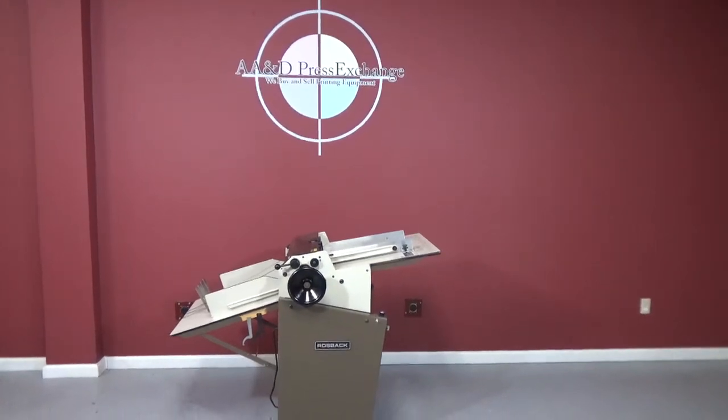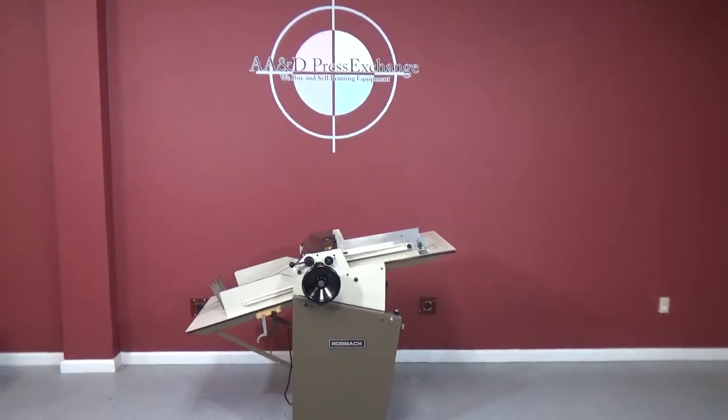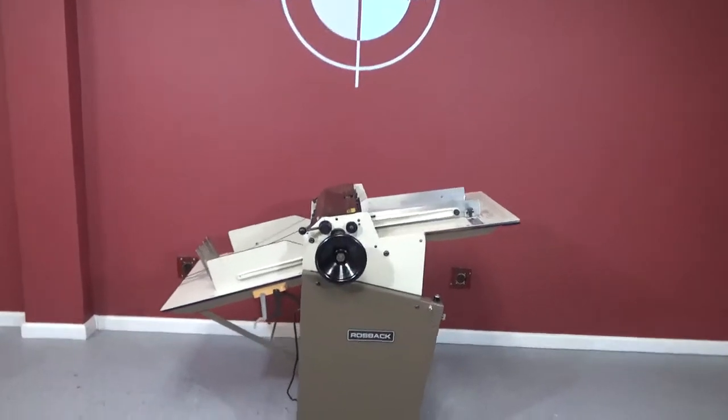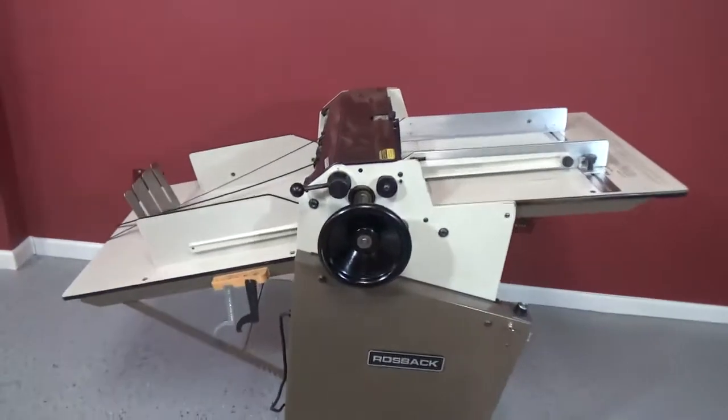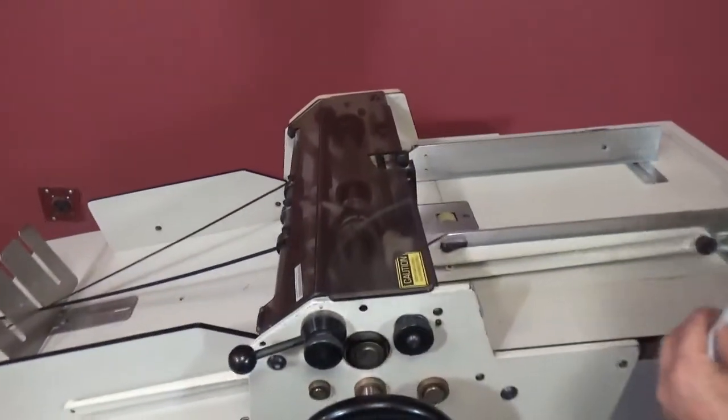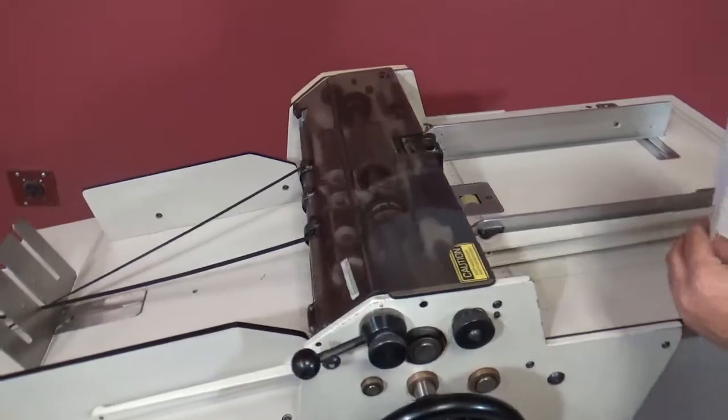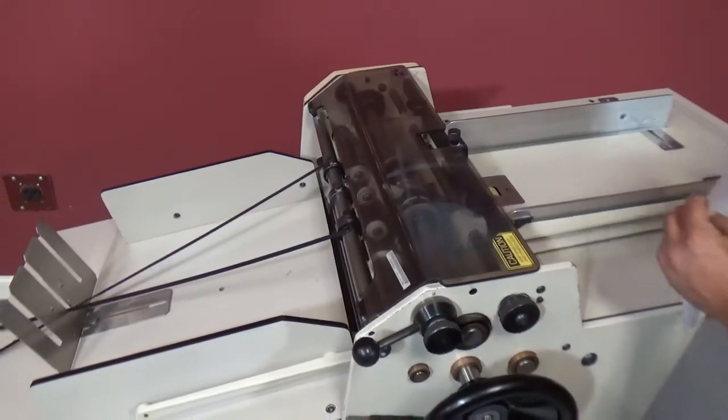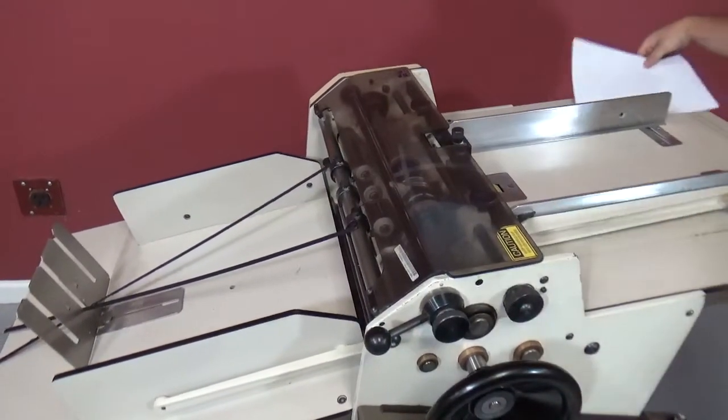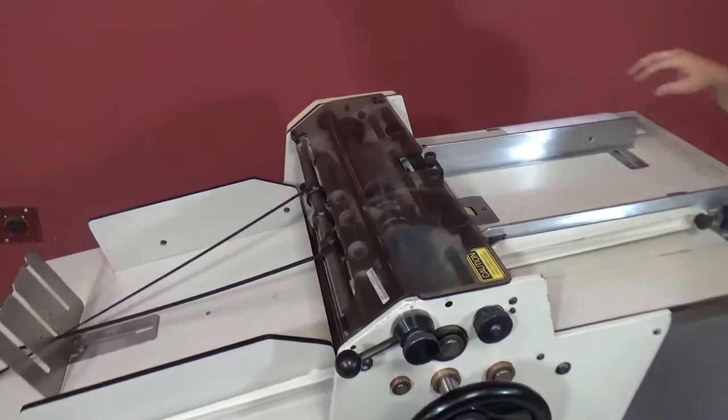Up for auction is a Rossbach 220A TrueLine 2 Perf Slit Score Machine. We're going to go ahead, turn this on, show you how it's working, and run a few sheets through.